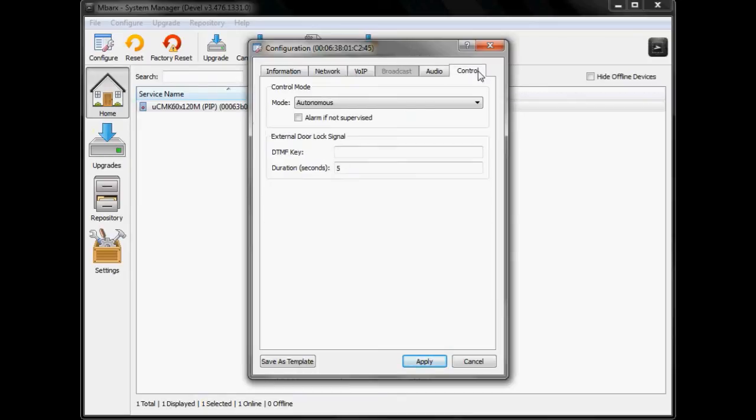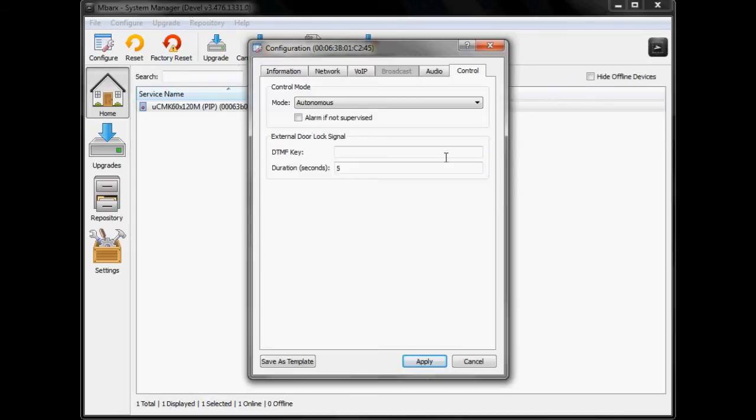The final tab which is the control tab we'll get into in a little bit more detail in another video. This shows some of the enhanced control functions that the M2M interface can support and also a cool little feature which is our DTMF and external door lock signal but we'll get into that in a separate video.